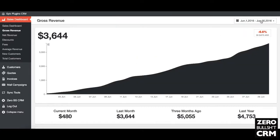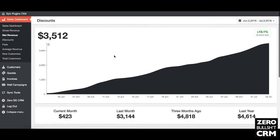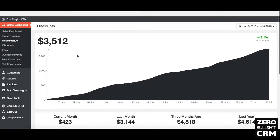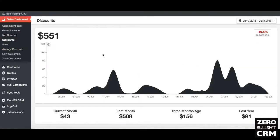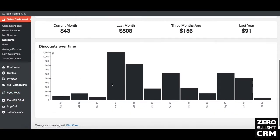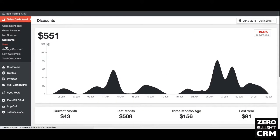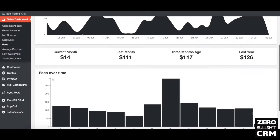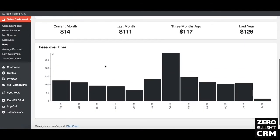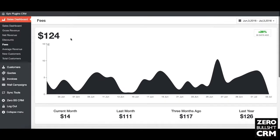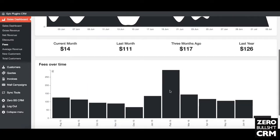I can filter each tile on different time periods. Net revenue is very similar to gross revenue. Discounts shows discounts over time — you can see which months you gave the most discounts. Fees shows fees over time — which months cost the most in fees. Generally it's about $100 a month in fees; some months are higher, some lower. February was high because I was handling more money through PayPal. Generally it's around $100 a month average.